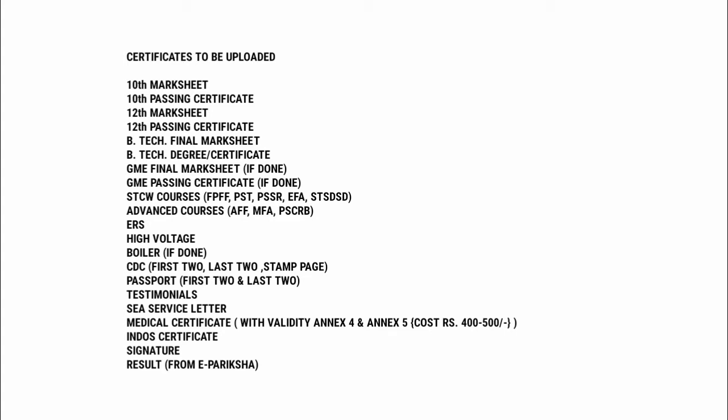So friends, these are all the certificates which you have to upload before submitting your application for CoC on ePariksha. Now I will tell you how to take the result from ePariksha.